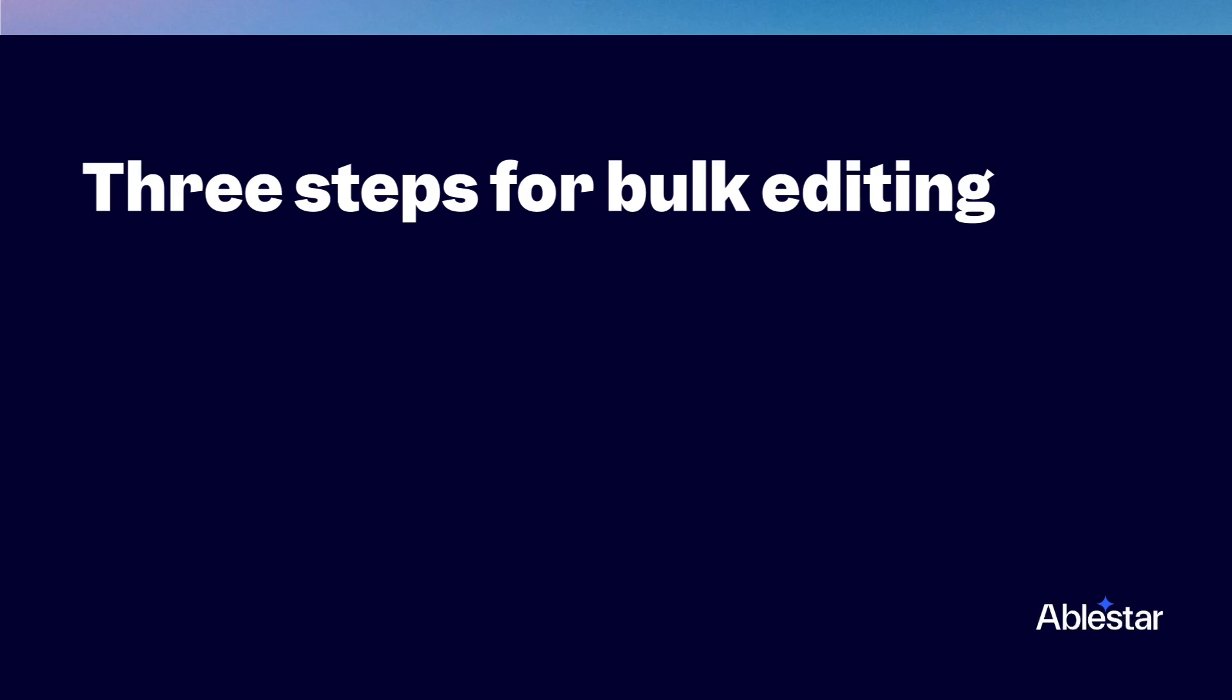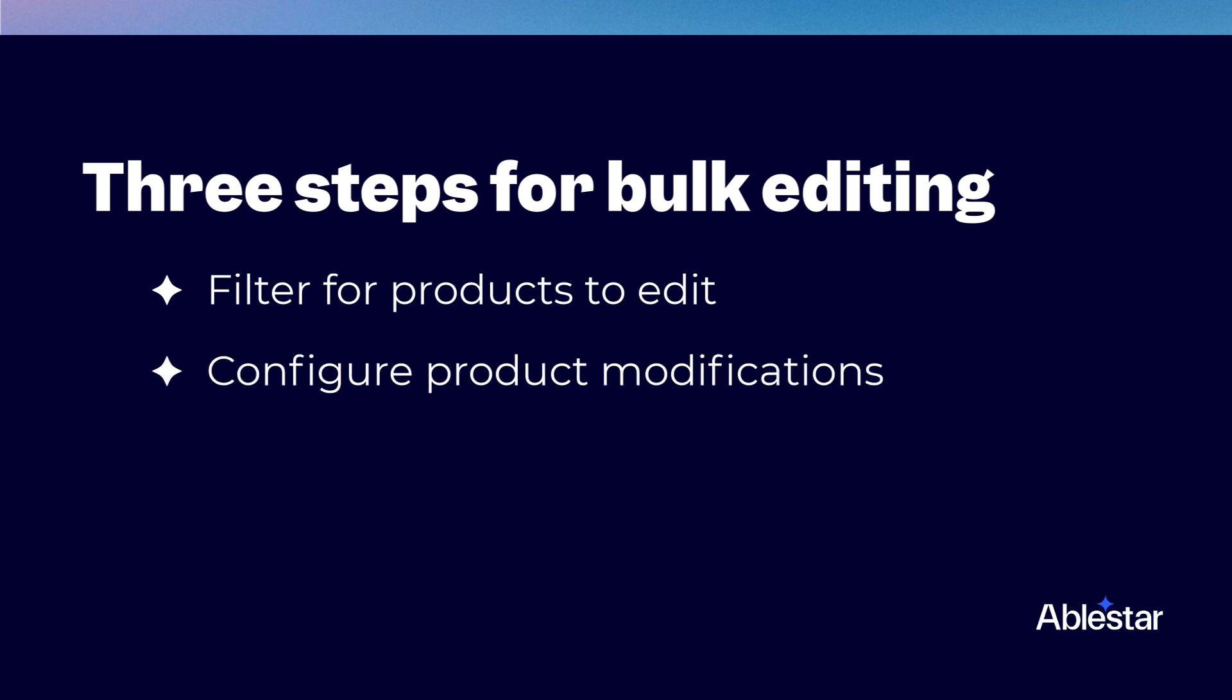And that's all there is to it. Today we covered the three main steps for bulk editing your Shopify products using AbleStar Bulk Product Editor: filtering for the products you want to edit, configuring your modifications, and running and reviewing your edit.